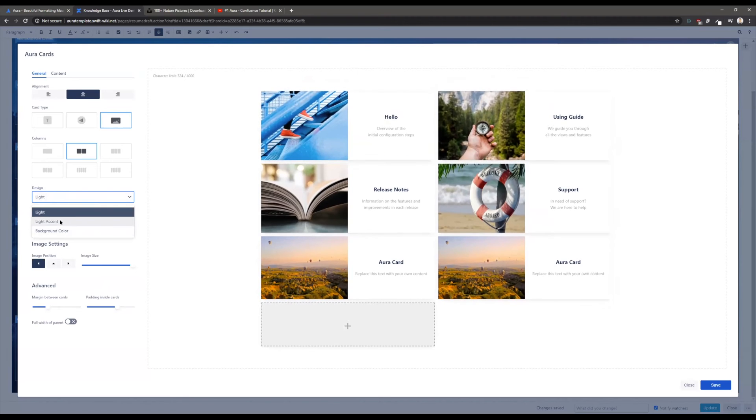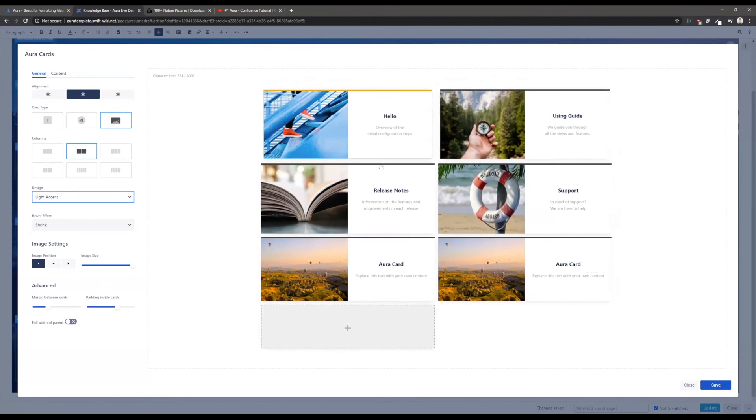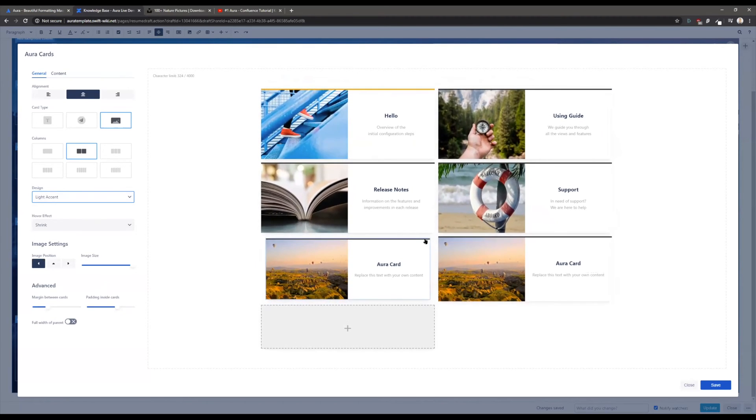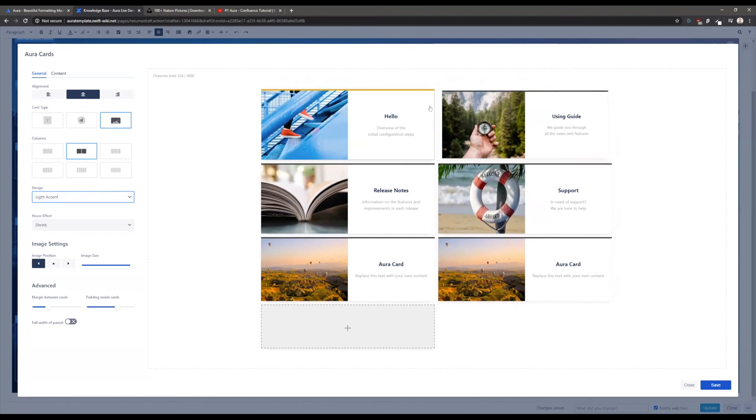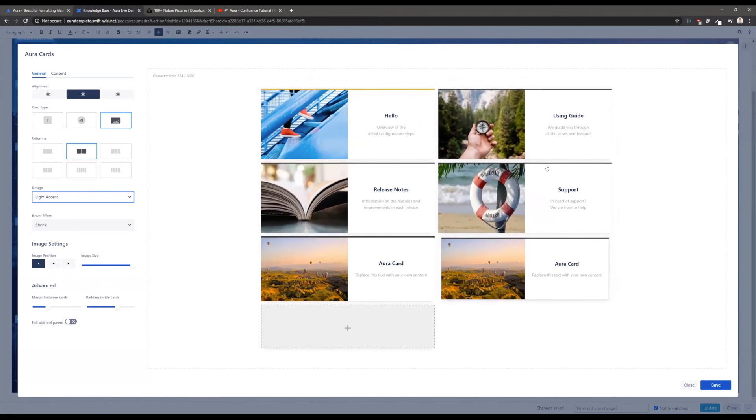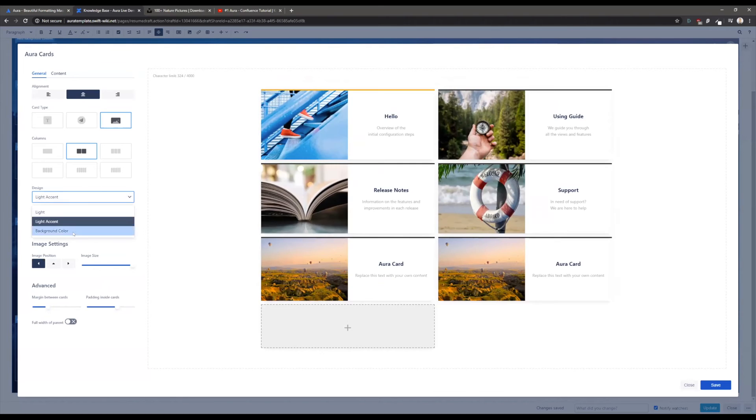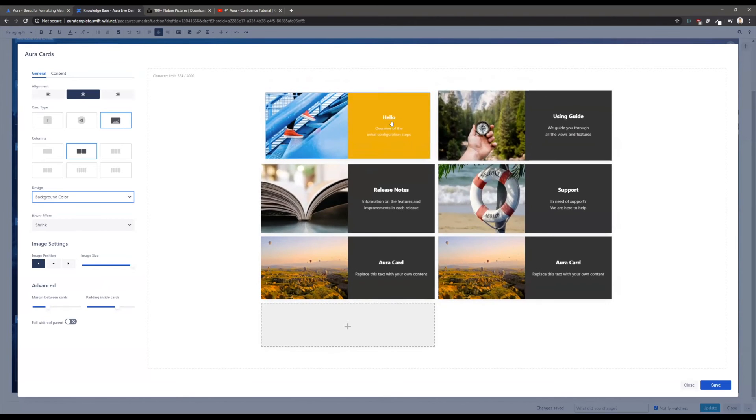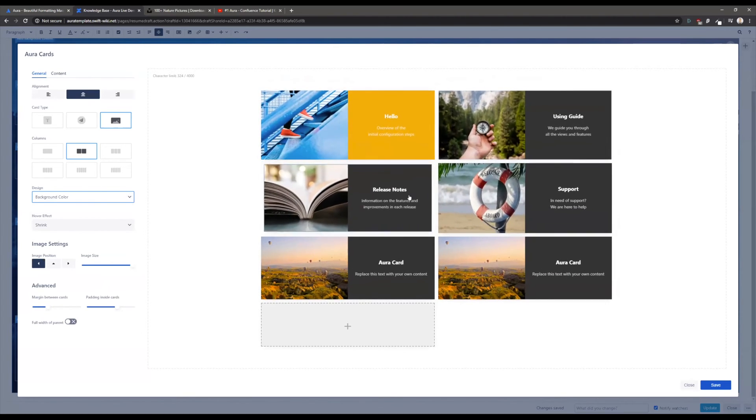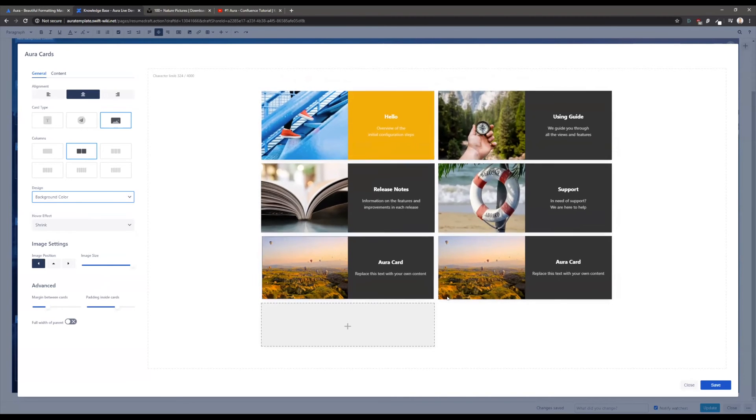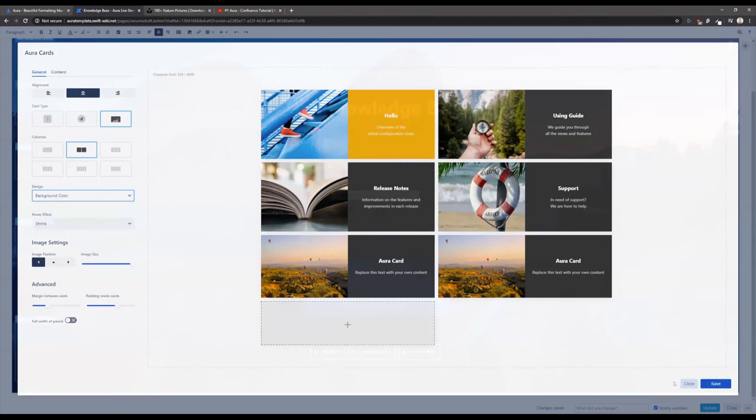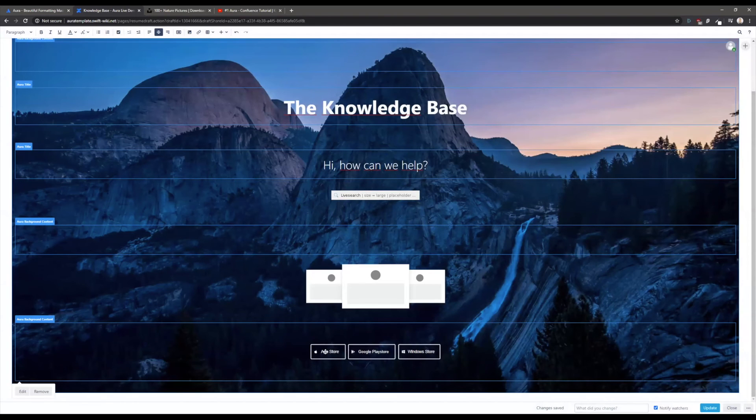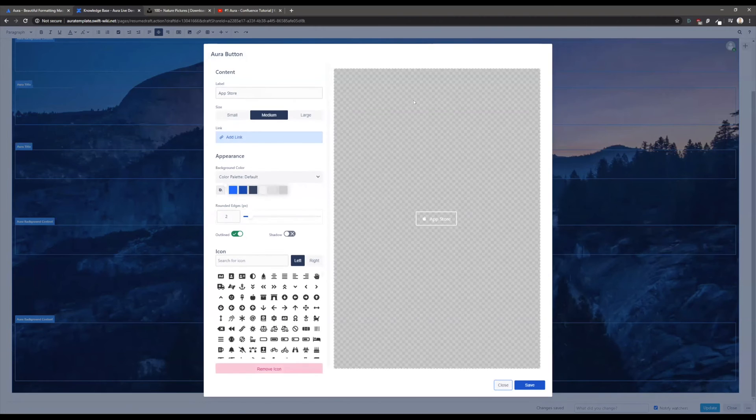If you want to do some more stuff, there are also some designs here that will grow over time. Currently we offer three different designs - this is the light design, then we have a light accent where you can add those lines here, and also background color where you can insert different colors for the different cards that will match your product or your corporate identity.